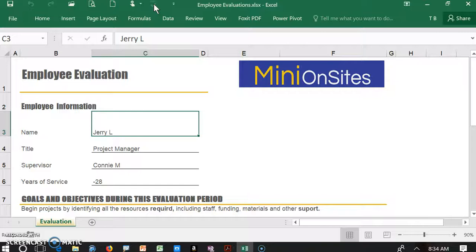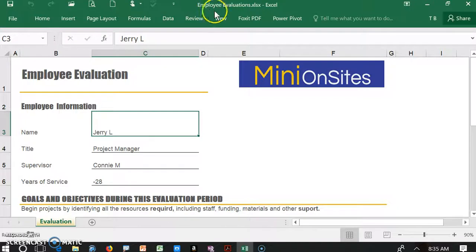So I found a workaround. We're going to create a little mini program called a macro that's going to temporarily take the protection off the spreadsheet, do a spell check, and then put the protection on in one click of the mouse. Here's how we do it.